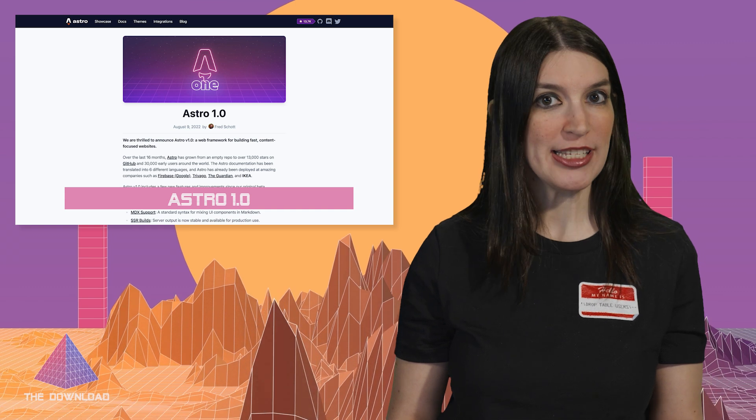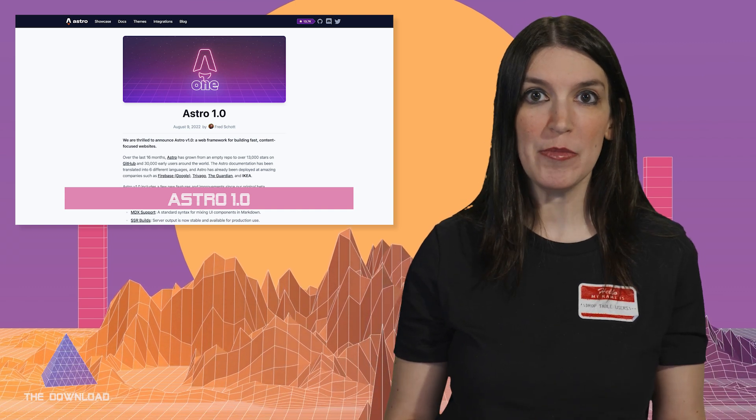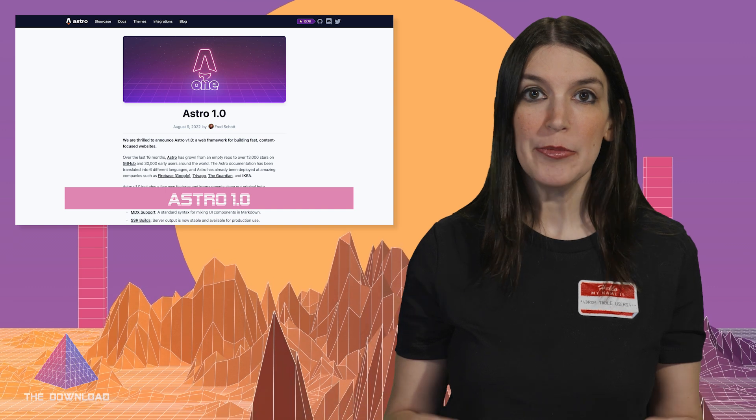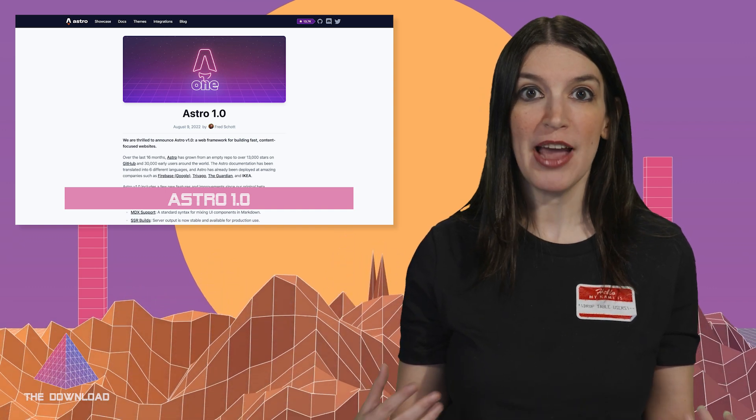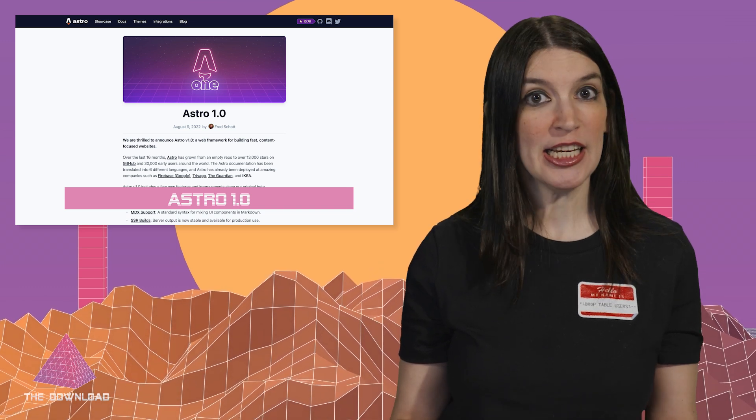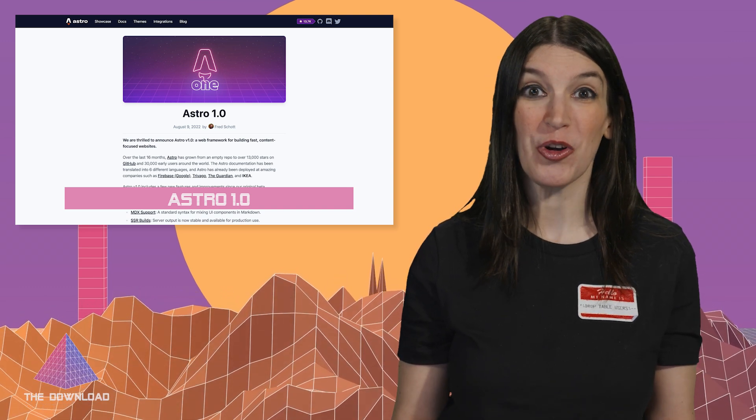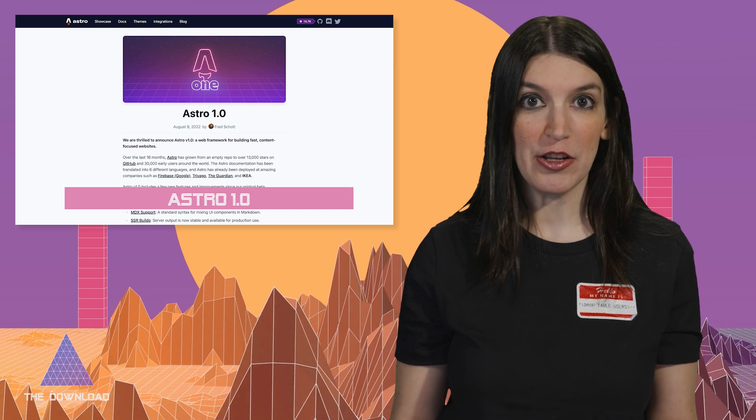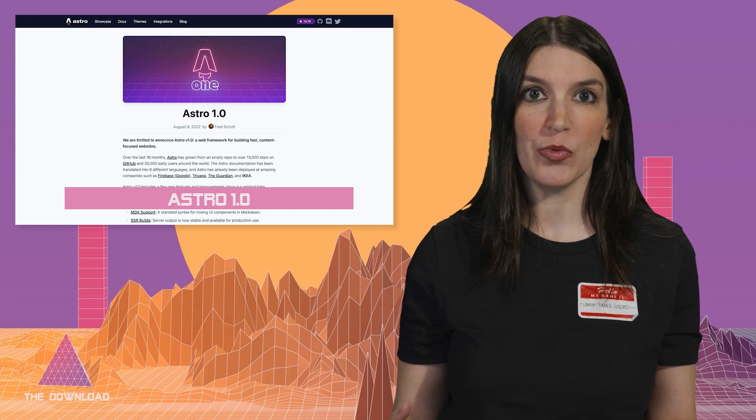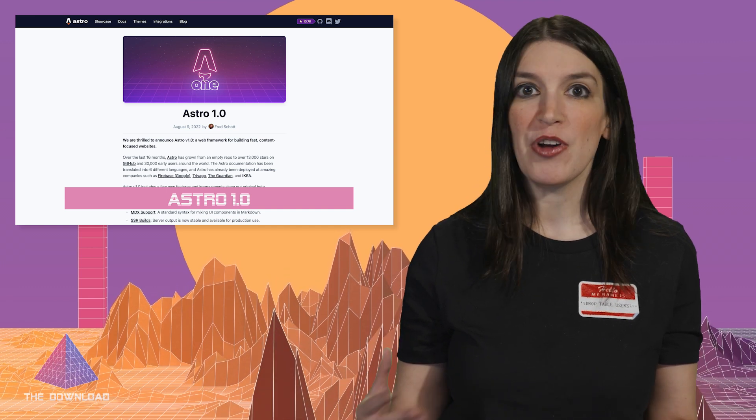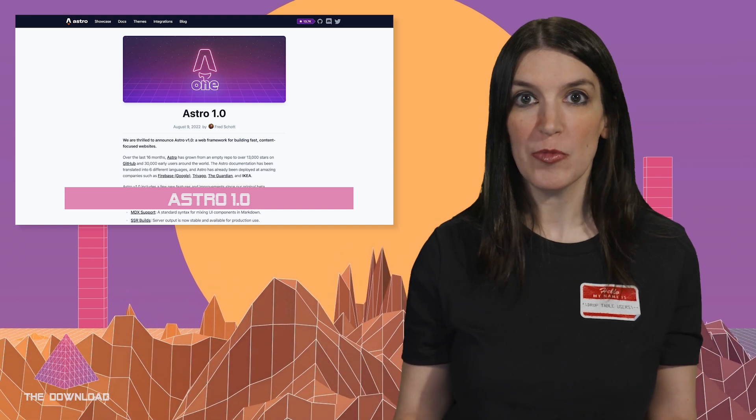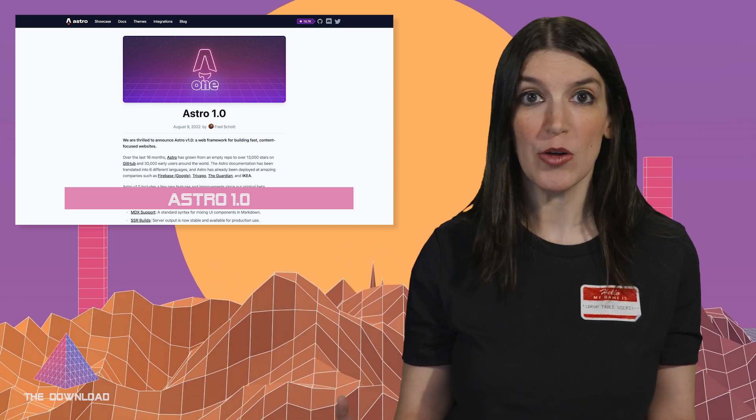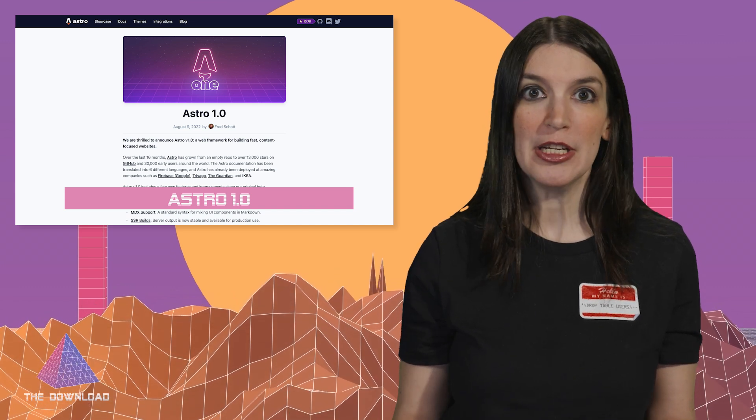Next, in some OSS project news, huge congrats to the Astro team on hitting 1.0 this week. Astro, if you're not familiar, is a web framework that's designed for making fast content focused websites. And over the last 16 months, Astro has amassed over 13,000 stars on GitHub and 30,000 users. And I like it a lot because you can build a really fast website with a JavaScript framework, but that framework doesn't then have to be loaded on the front end. So developers get a really nice experience when they're building a website, but then the performance is really top-notch for end users. Cool stuff.